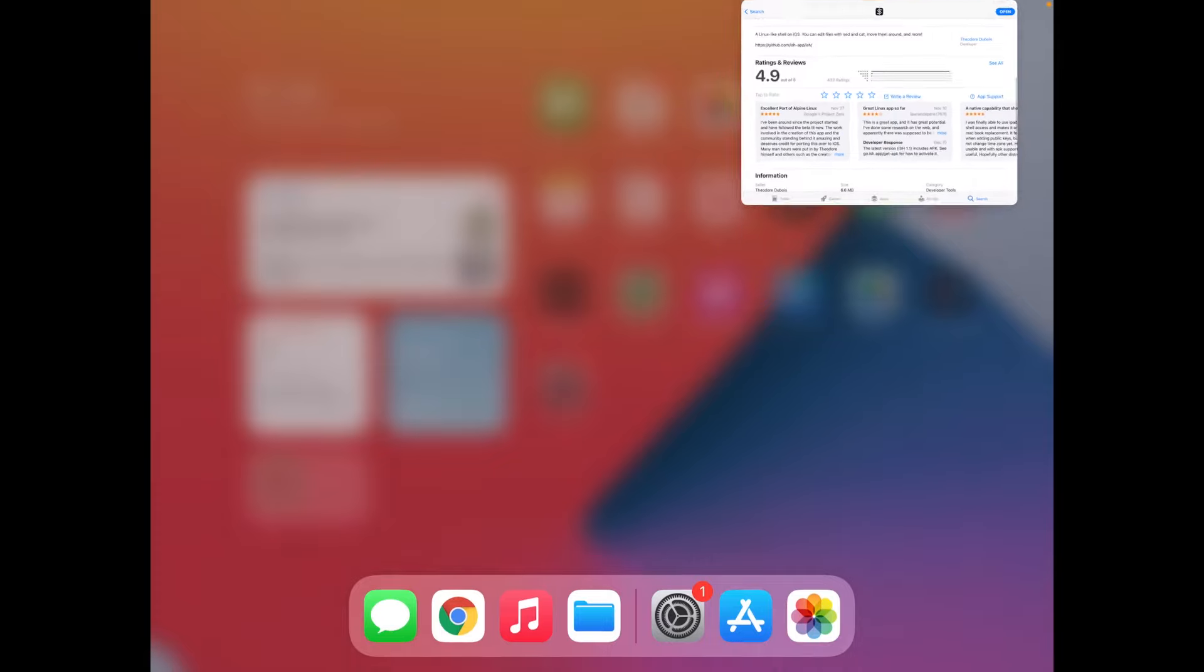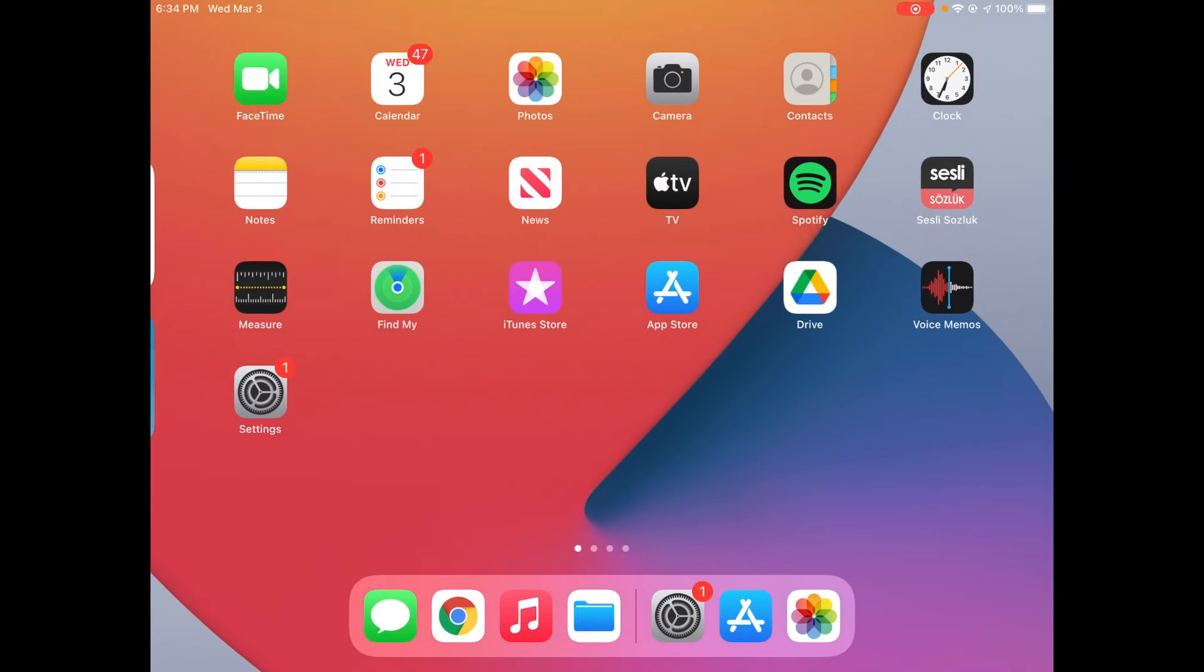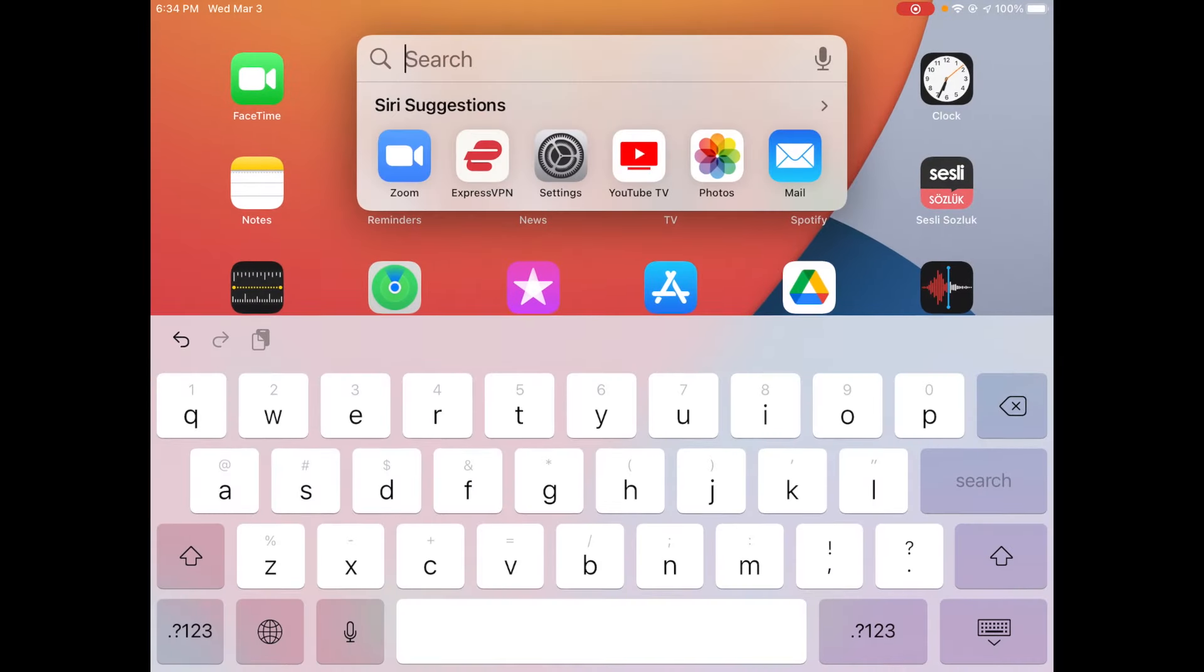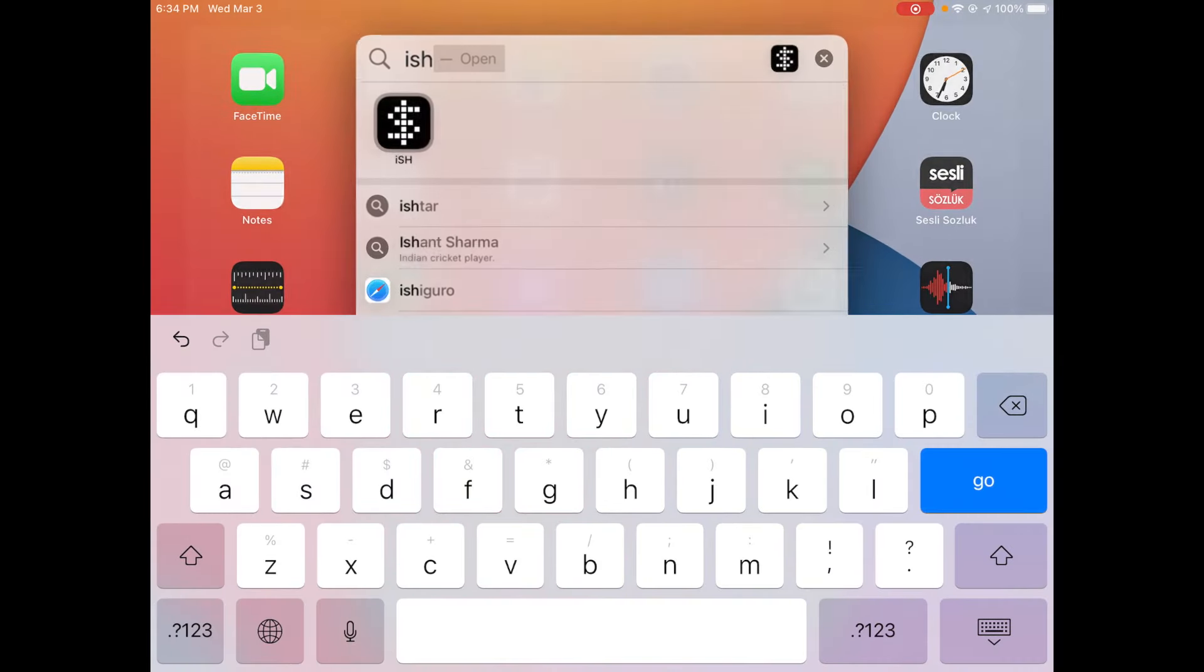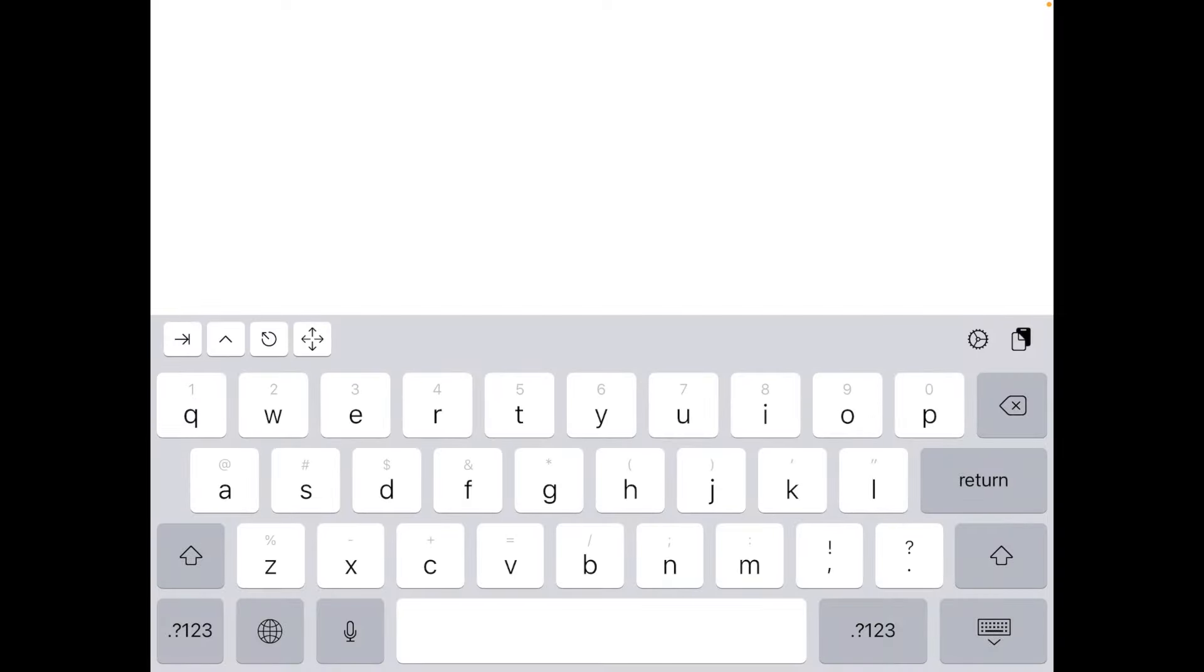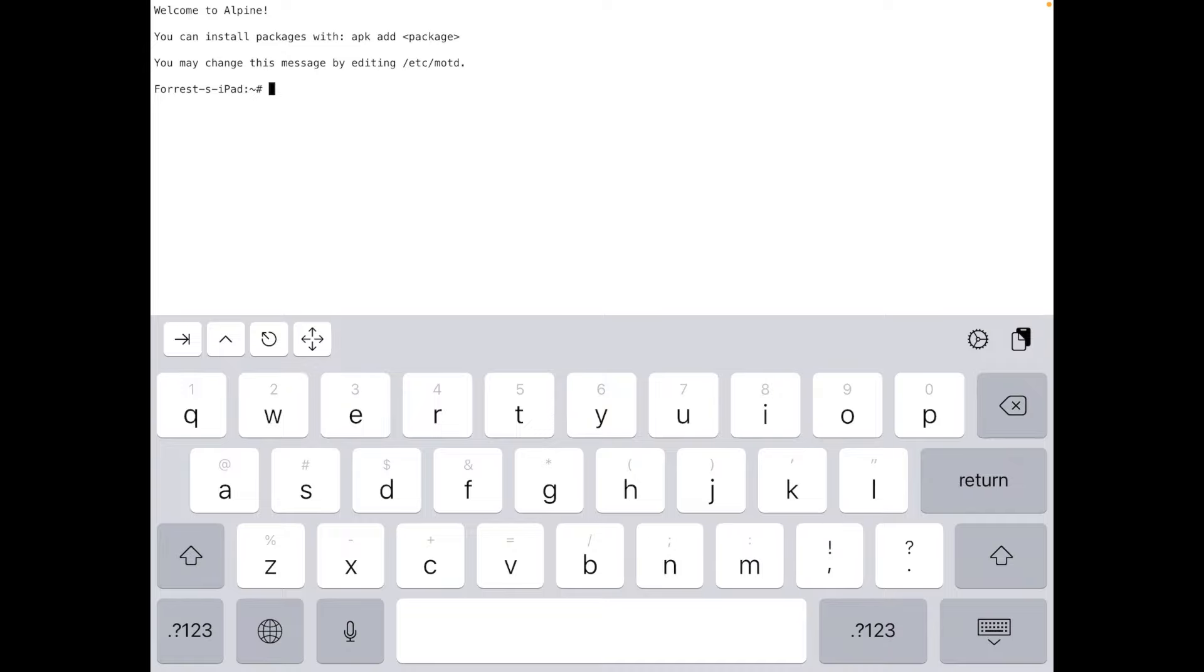And this is actually going to be Alpine Linux. So it's actually pretty cool. Let's search for iSH. Give it a second to launch and let it load everything up. And right here we have, it says welcome to Alpine. We have full Alpine Linux terminal on our iPad.